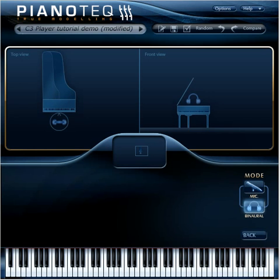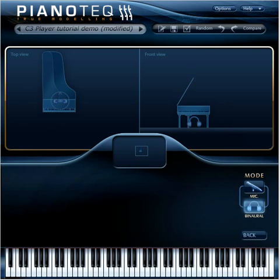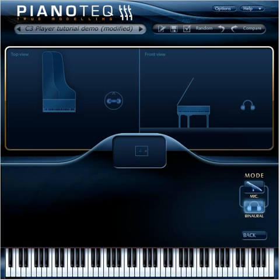Let's listen to the binaural settings. First we have the player perspective — we sit in front of the piano. Let's stand up for a moment. Let's crawl under the piano. And now we sit a bit further away, next to the piano. We turn around a bit and look at the piano.